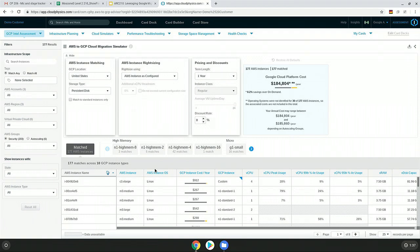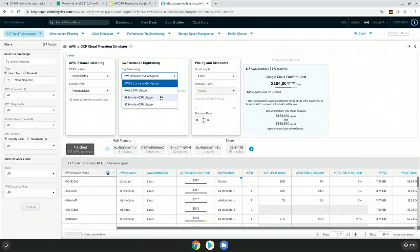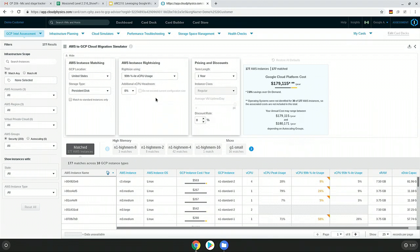We'll tell you specifically what the customization would be and do the direct matching. Our analytics update from the Google APIs directly every day, so we match all current instances, geographies, and costs. We model that resource for you, and also show the option to cut costs by right-sizing down to the 99th percentile, potentially taking several hundred thousand dollars out of your monthly or annual bill.